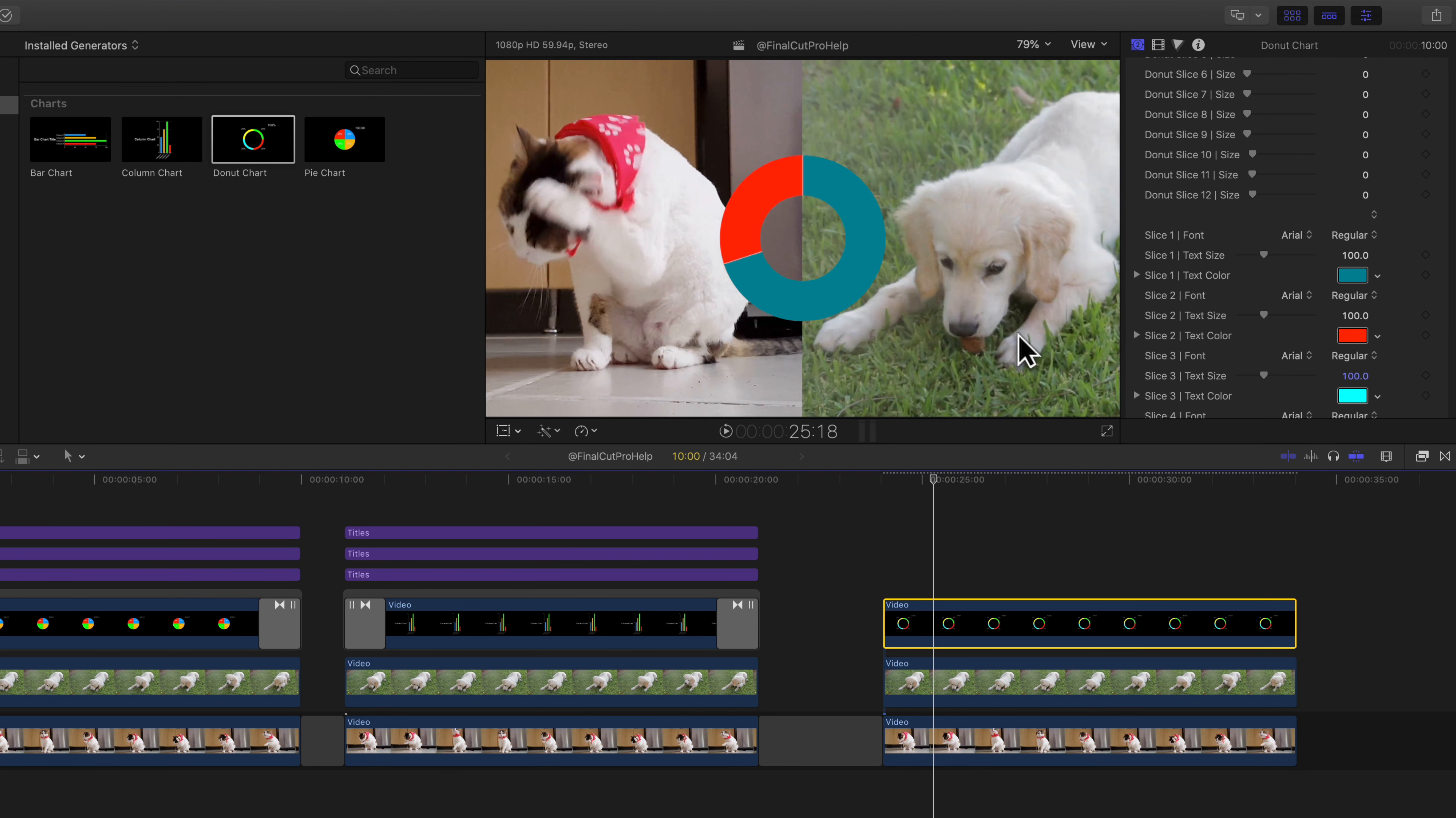If I play this back, I can see a render of that animation with those slices coming on. You can repeat those steps for the other charts in the pack. And I'll show you a couple other examples here.